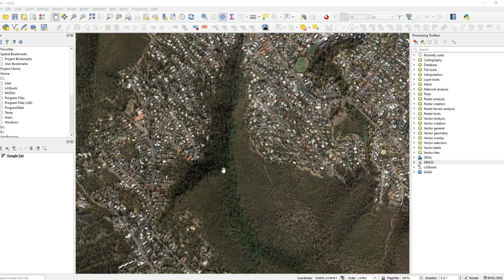I'm going to explain this a couple of times. First, just very briefly for people that know the deal — they've done this sort of thing before and just need to know how to use the script — but then again once more for people who might want a little bit more context, as well as wanting to understand the script a little bit more and maybe do some modifications for whatever purposes they need.